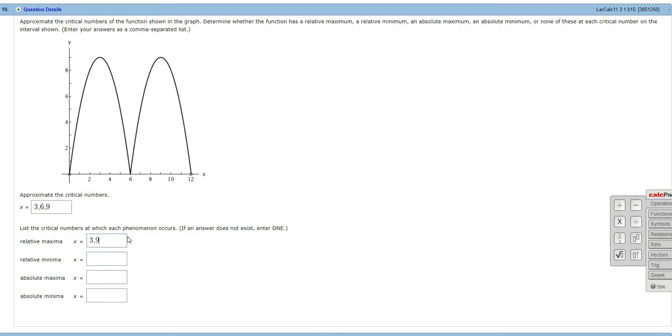same situation. We have a y value that is bigger relative to the points around it. Hence the name relative maxima. So 3, 9 will give us the relative maxima. Sometimes they're called local maxima as well.